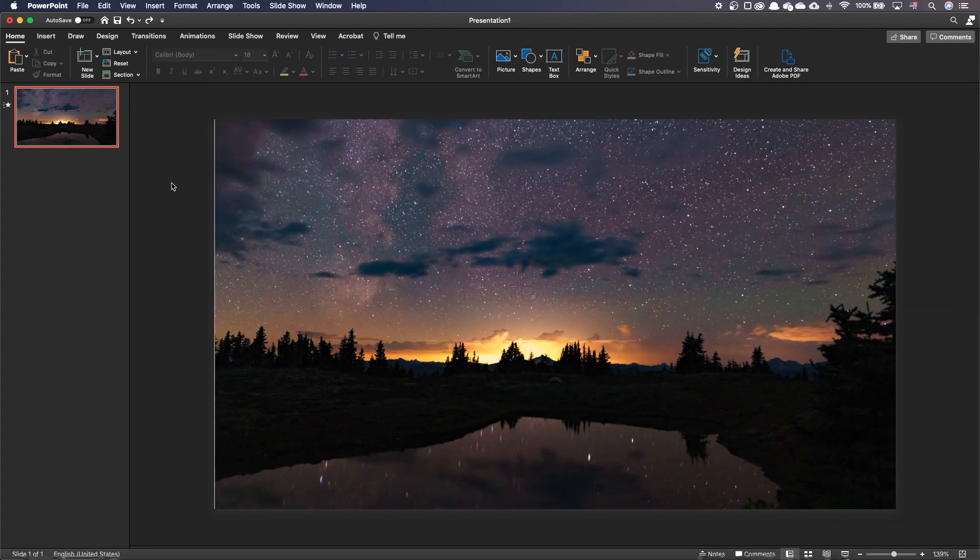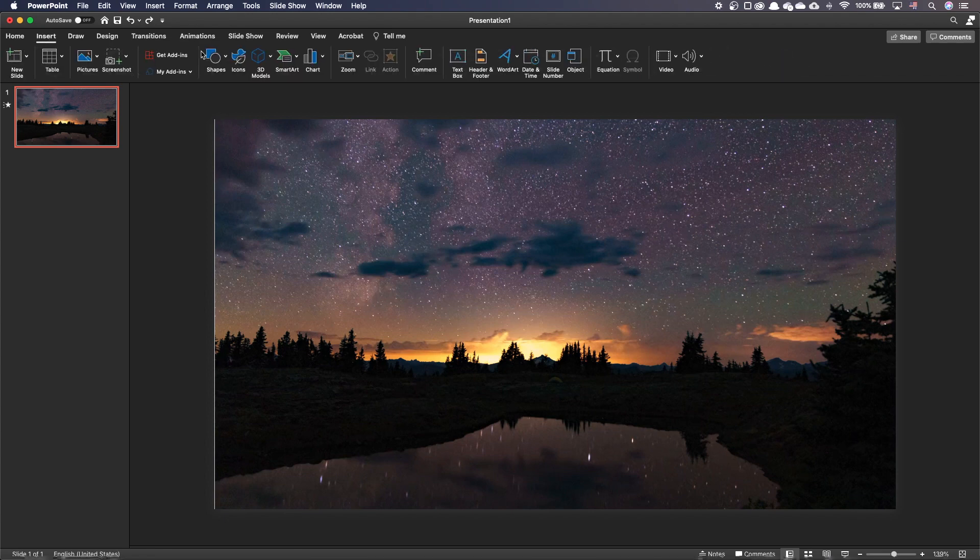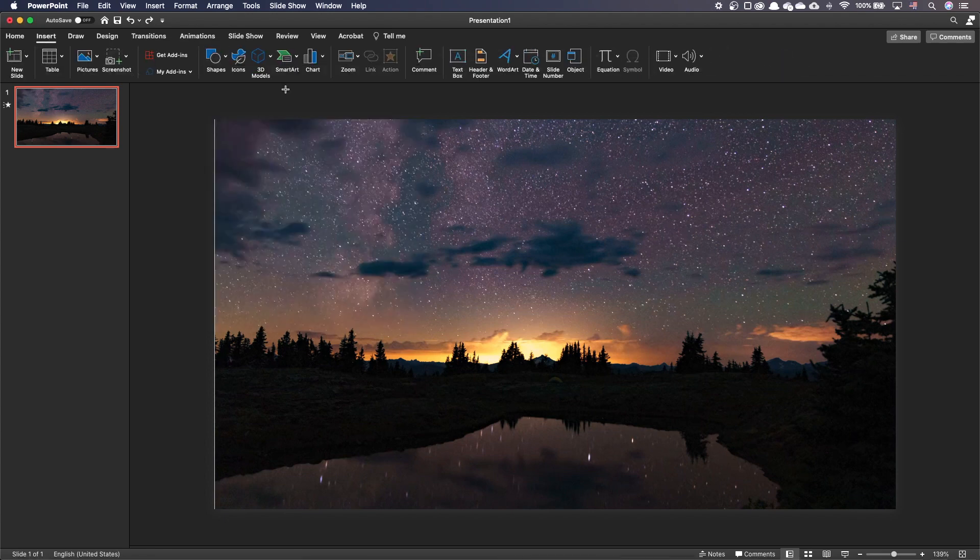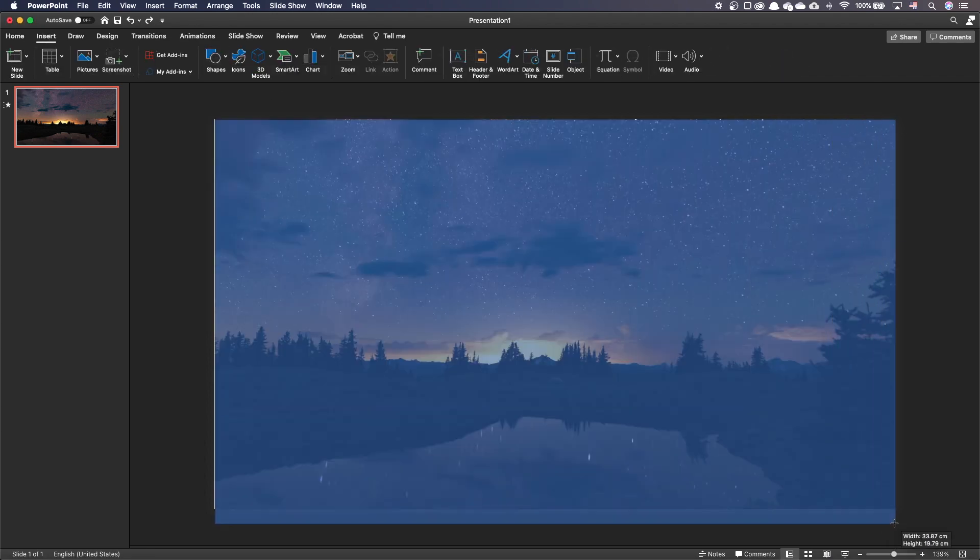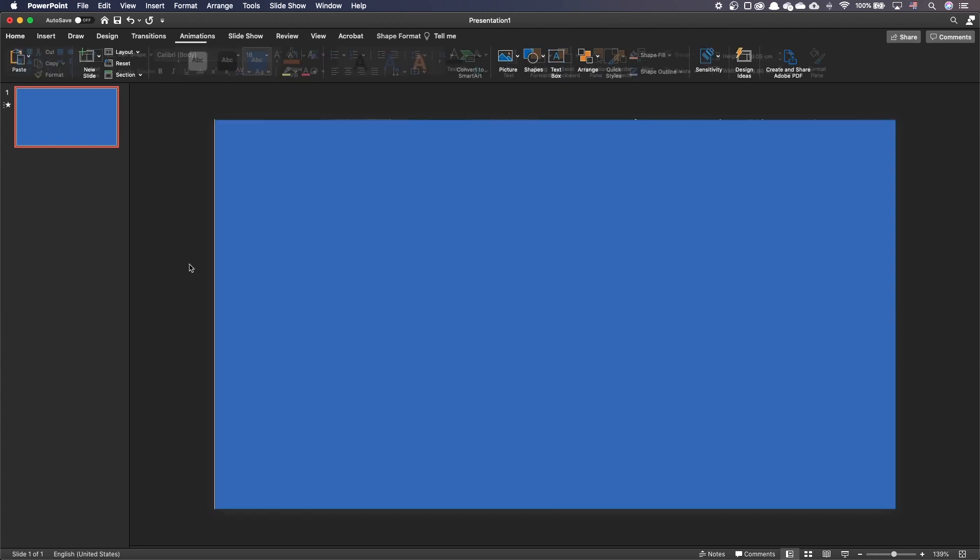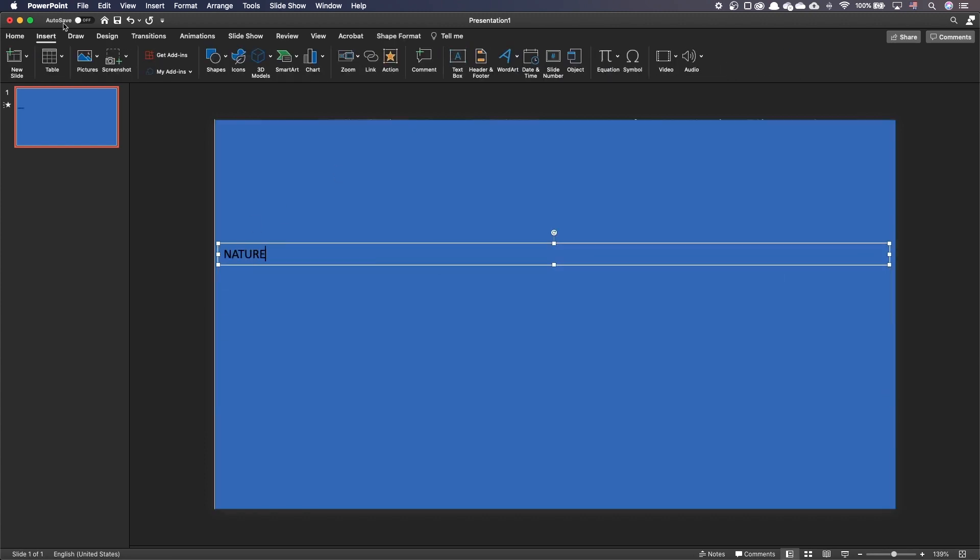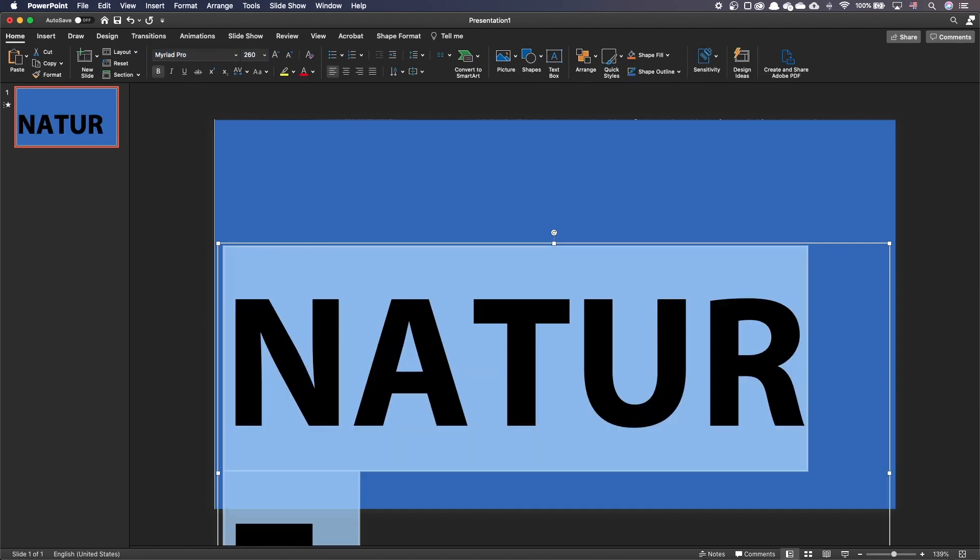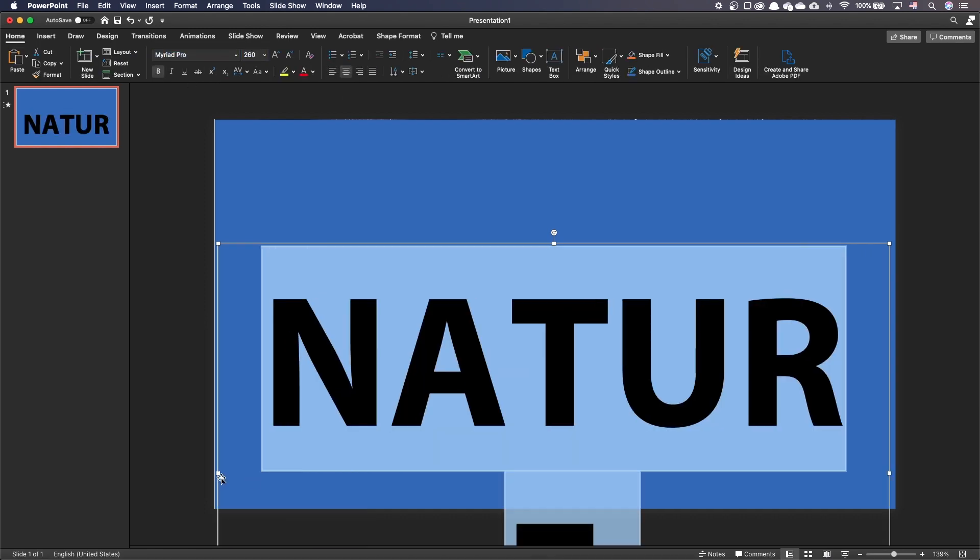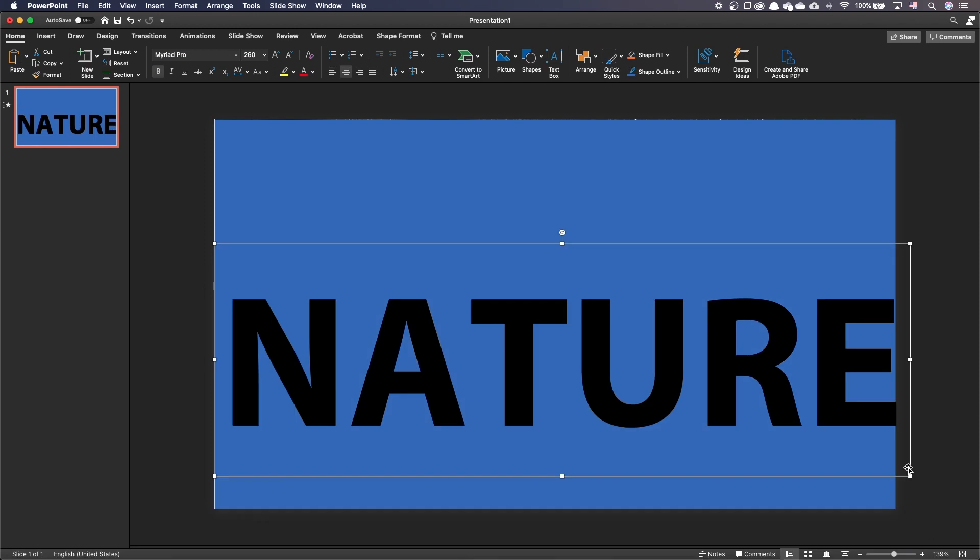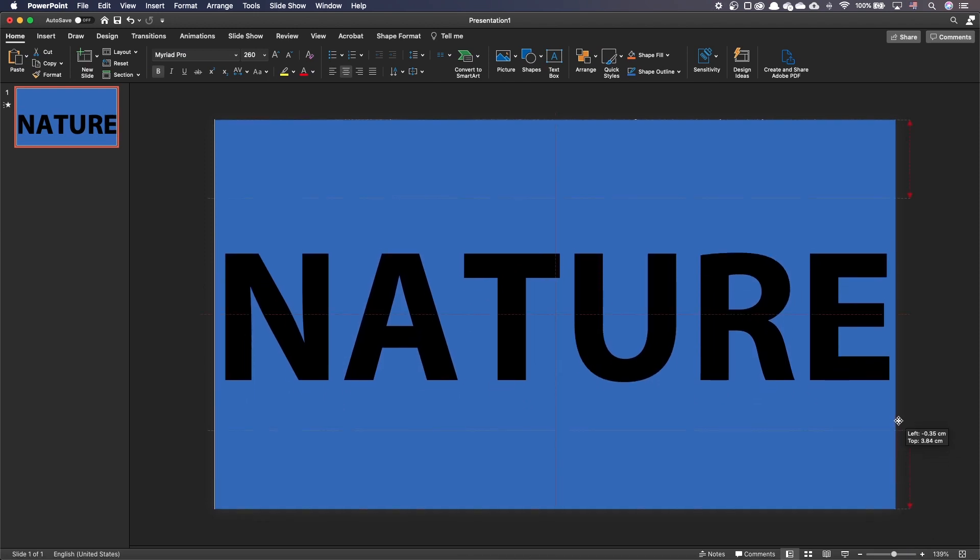Let's make the knockout text. Let's insert a rectangle that covers the full slide. On top of the rectangle, let's add a new text box and type our text. I'm using Myriad Pro Bold Typeface.